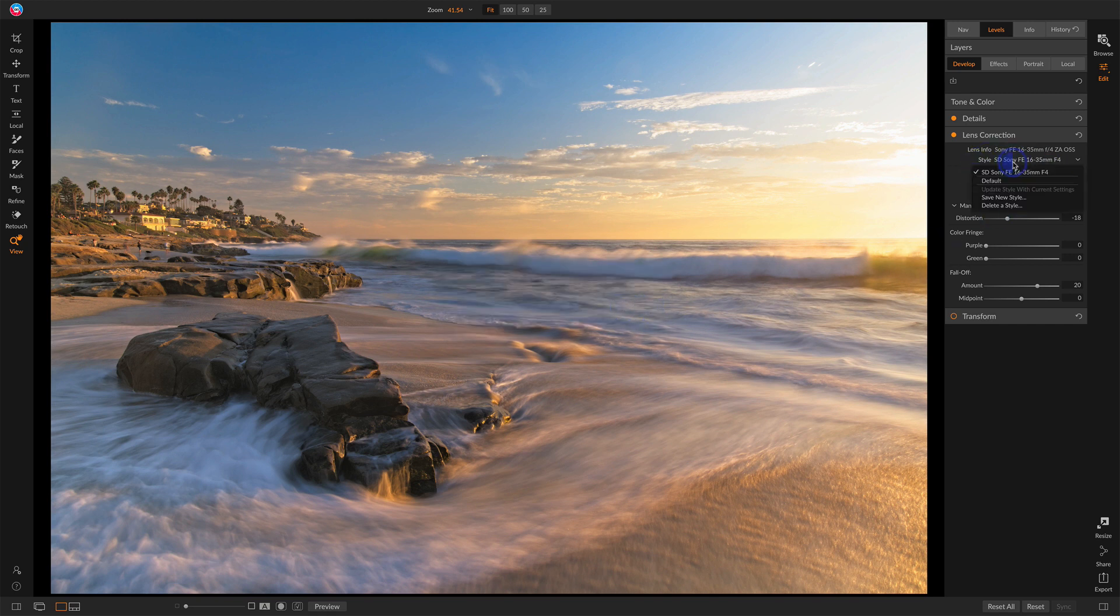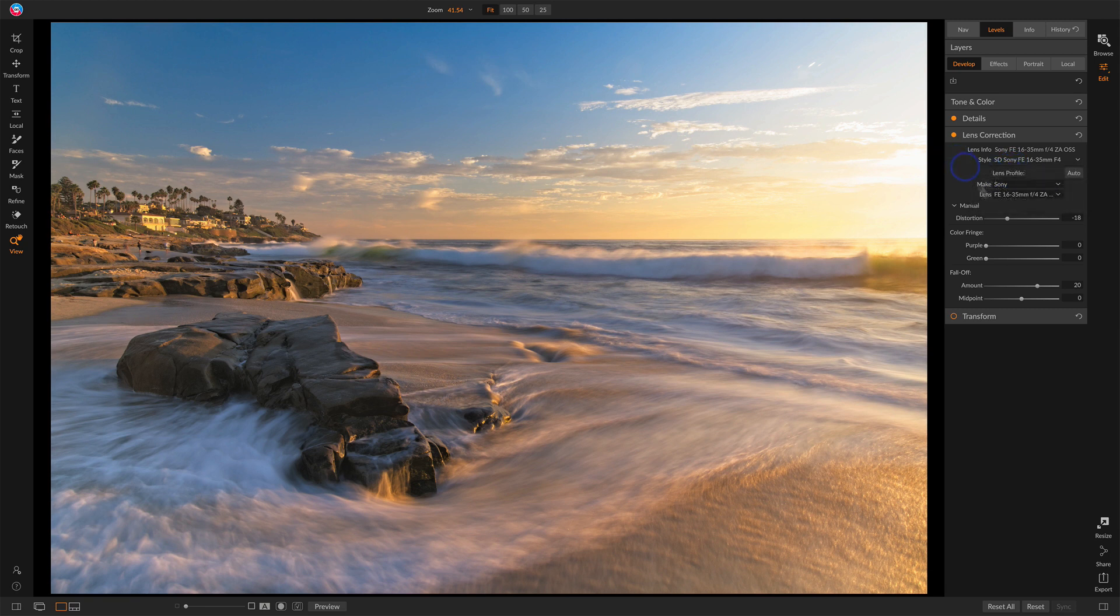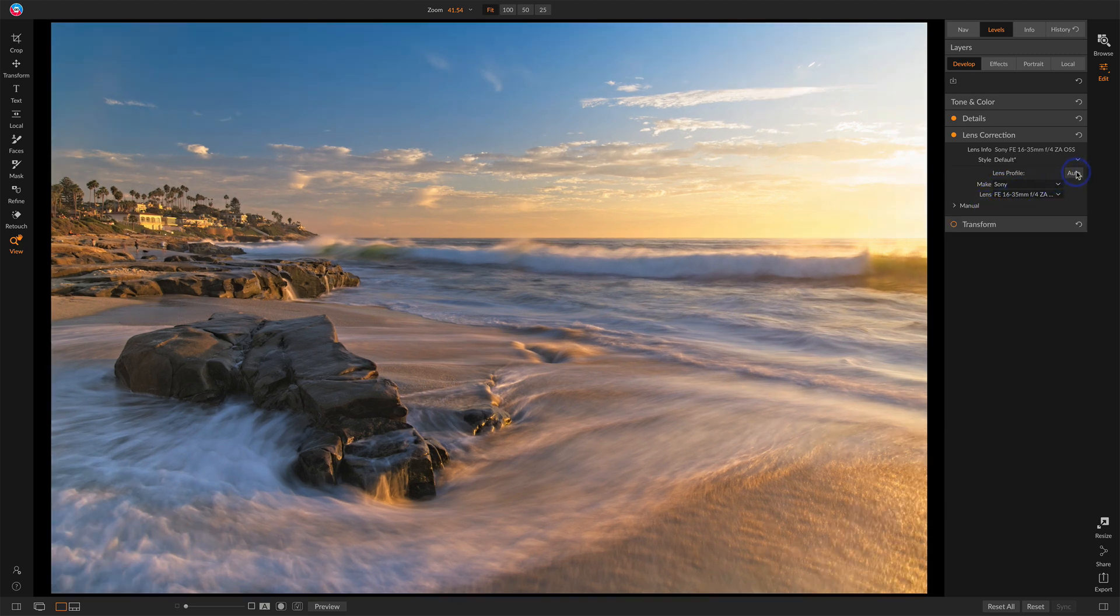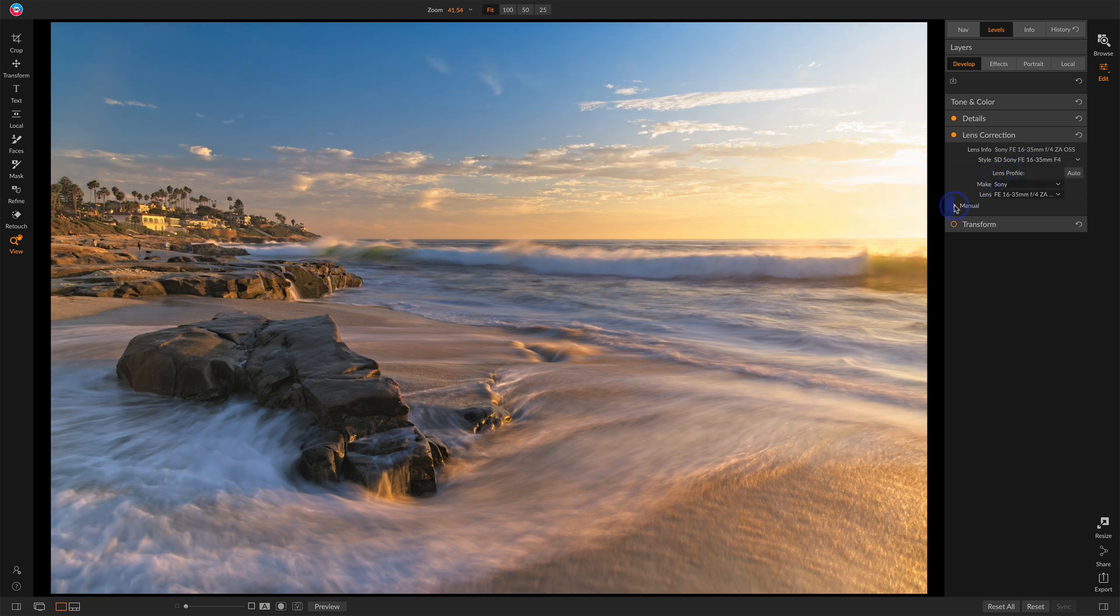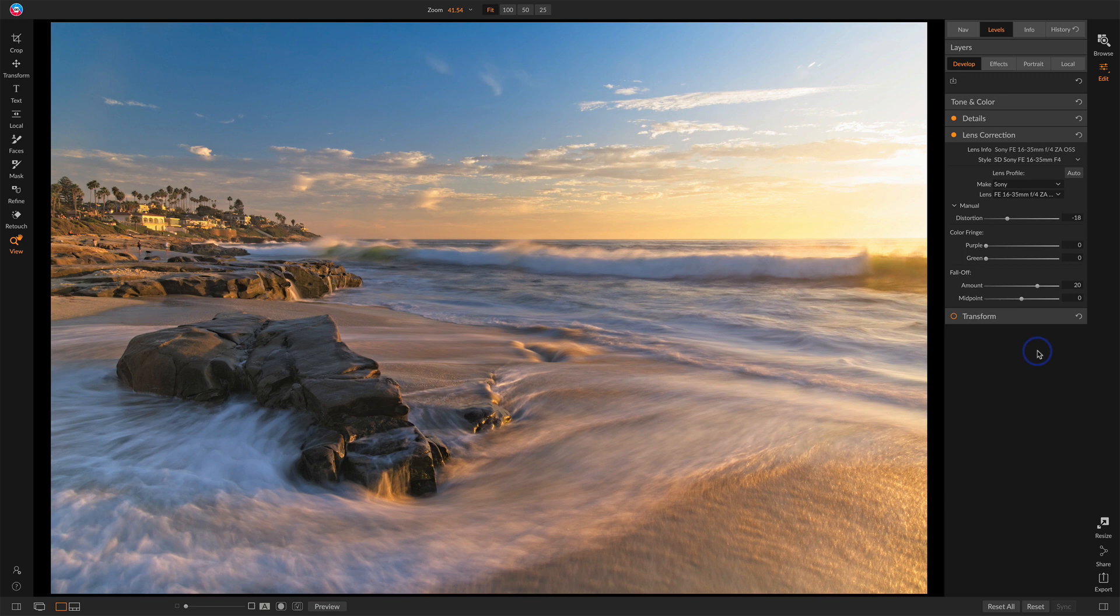Now, the next time I open up a photo, I'll have that choice right here. I won't need to go in and find the lens and the make and so forth. I won't have to adjust any of these settings. I'll change that back to auto. I can choose my preset, and notice I've got my values dialed in there.